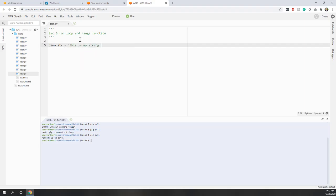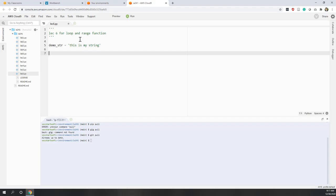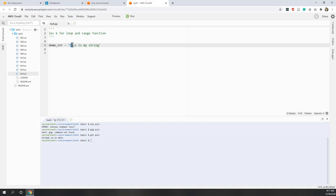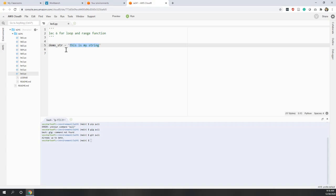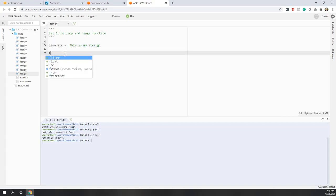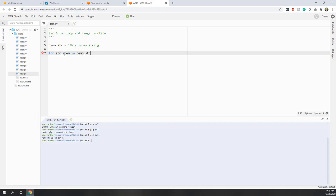Let's try our first for loop. Let's create a string: 'demo_string' equals 'this is my string'. Remember that a string is a sequence of characters — so we have t, h, i, s, space, i, s, space, etc. Let's use a for loop to print out those individual characters. So let's say: for string_item in demo_string.